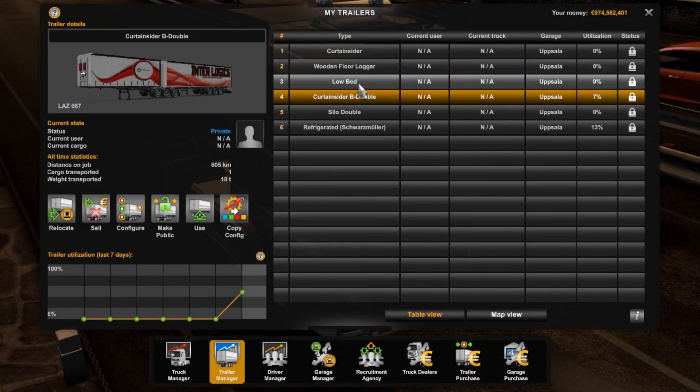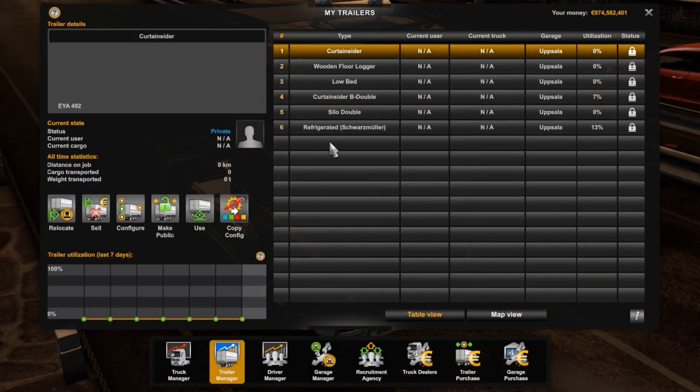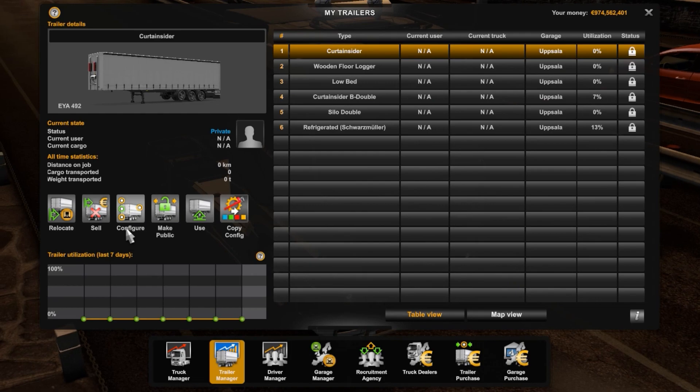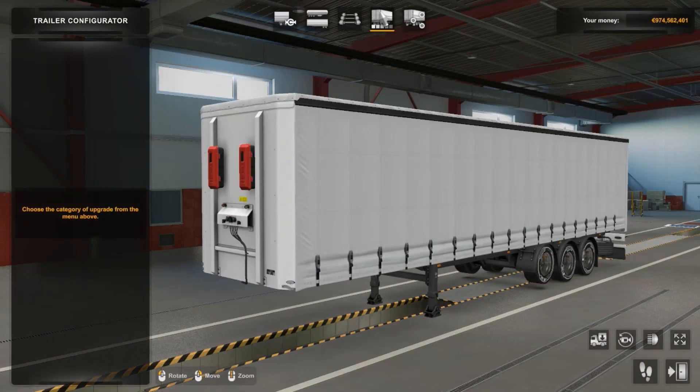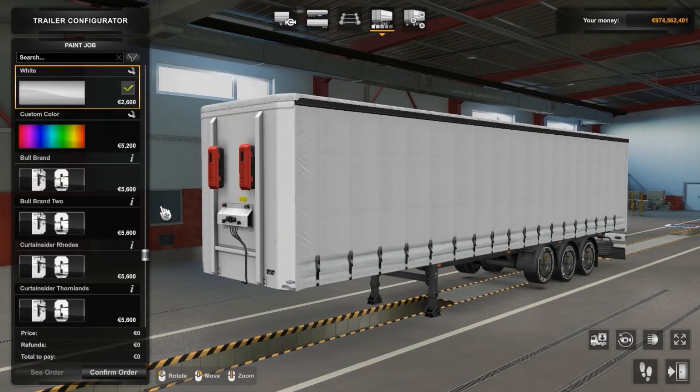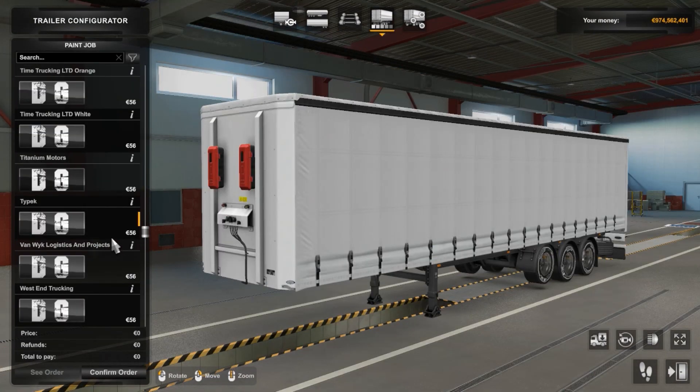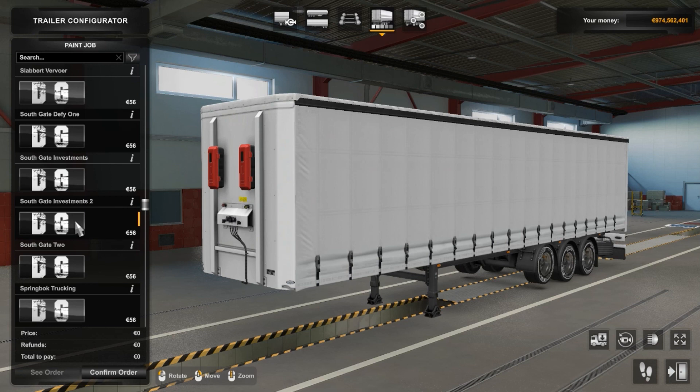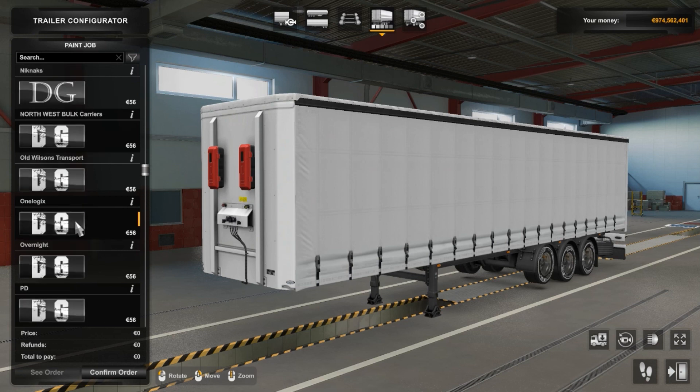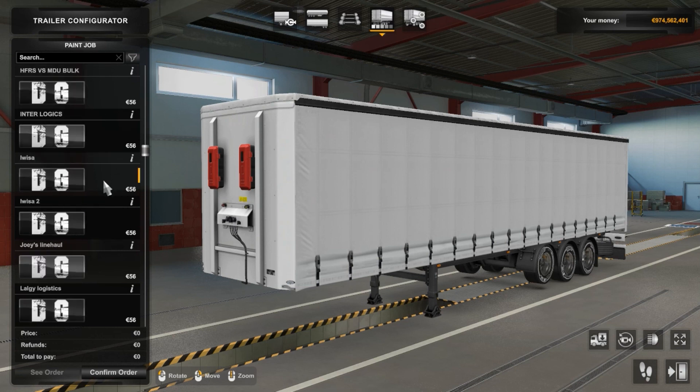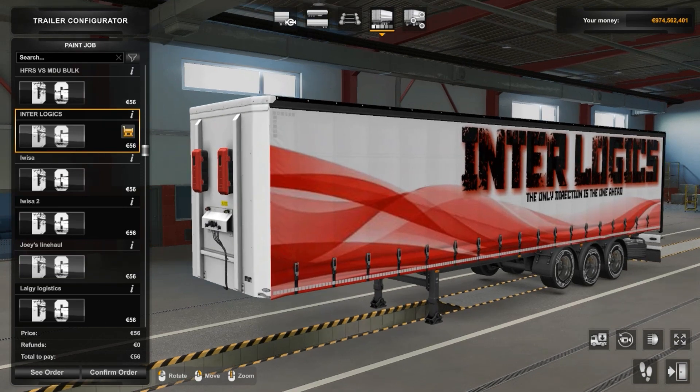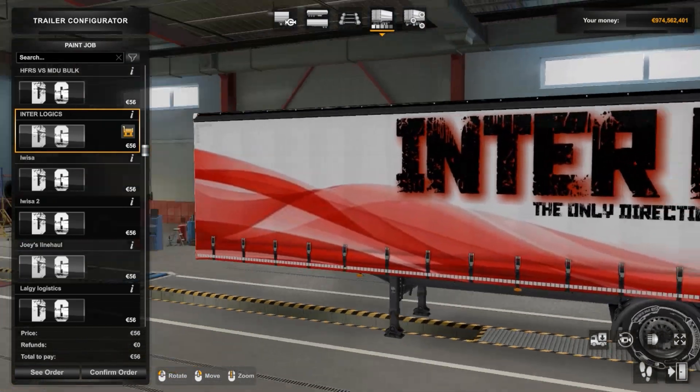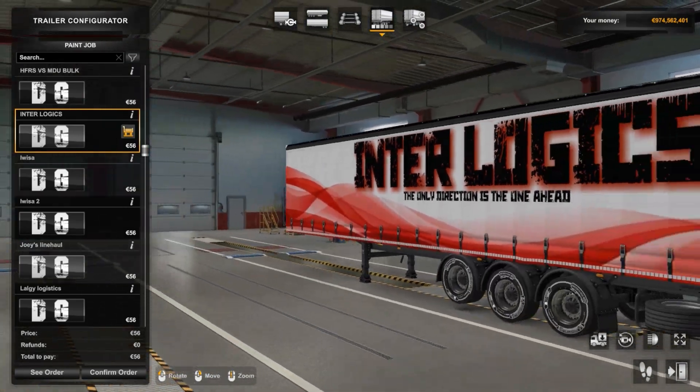So I'm gonna show you with the curtain slider trailer the things that I was talking about earlier on. Wait, there you go. So this is the 136 feet long.